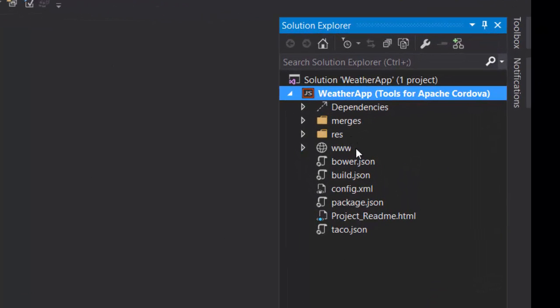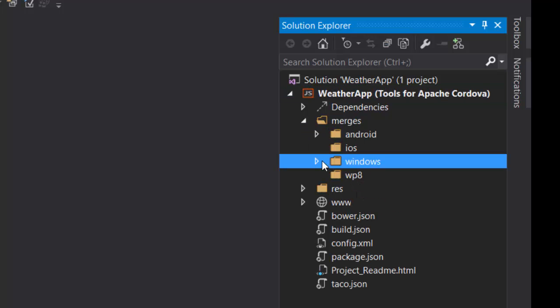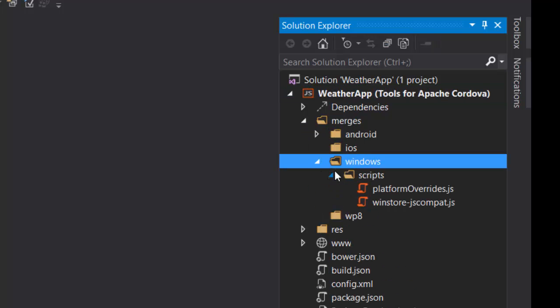The project contains a few interesting things. A mergers folder, everything inside this folder will be copied over to the www folder and overwrites anything that is there. So you can create some platform specific code or CSS or whatever you want. So you can place all that in the mergers folder.